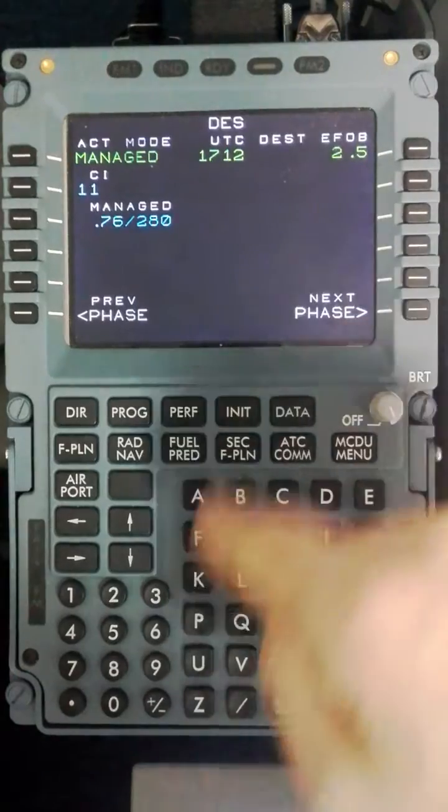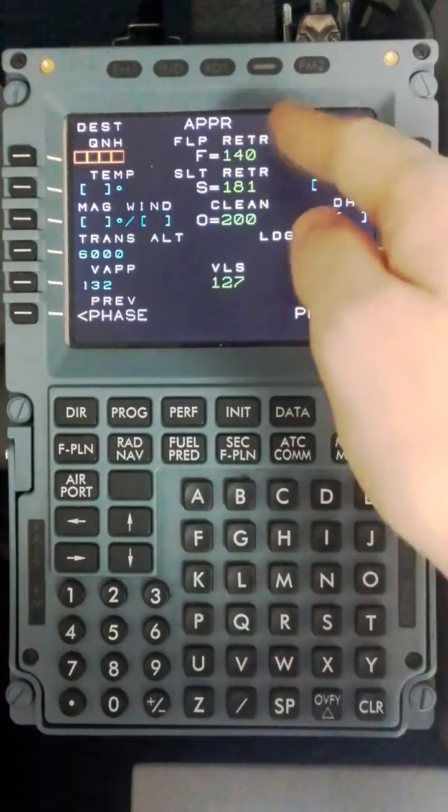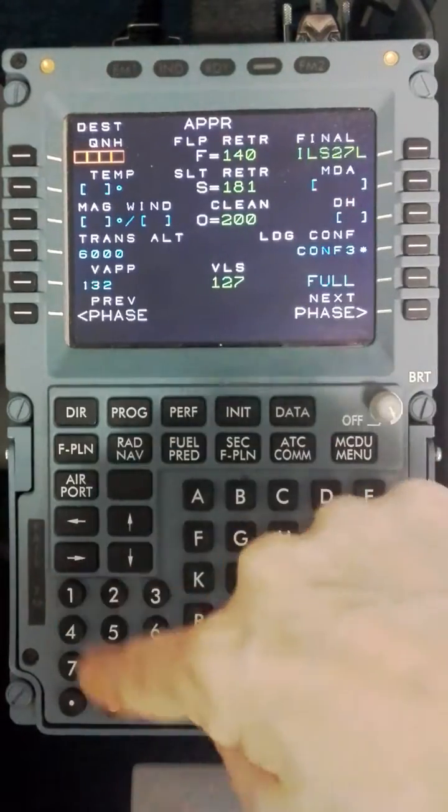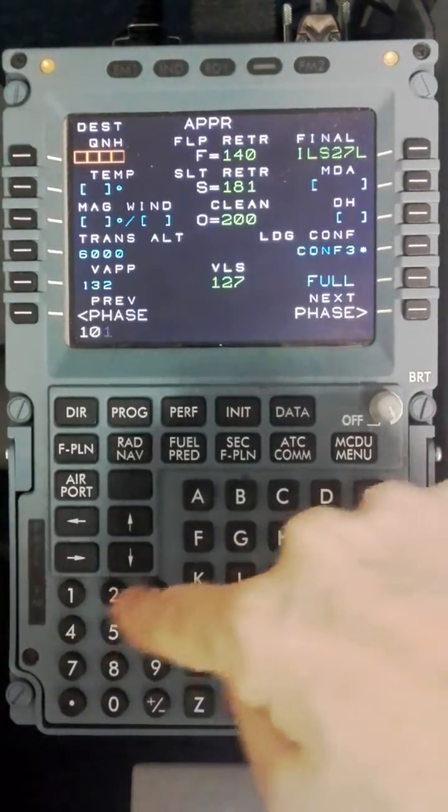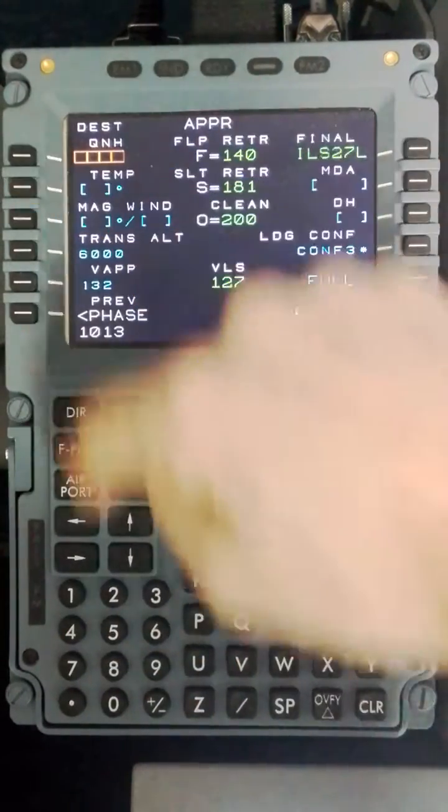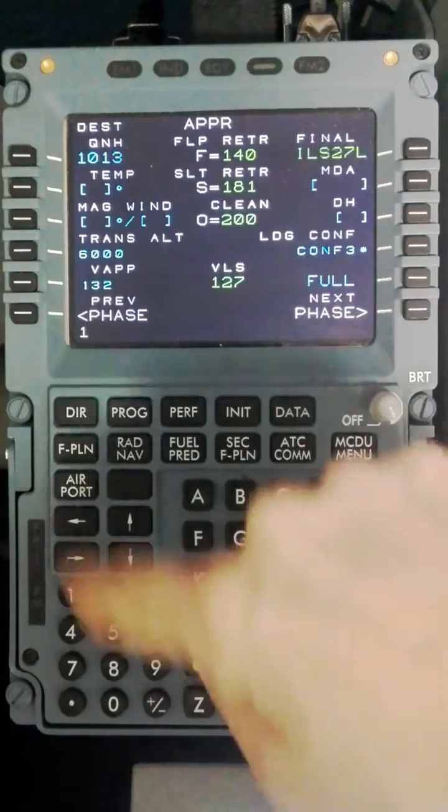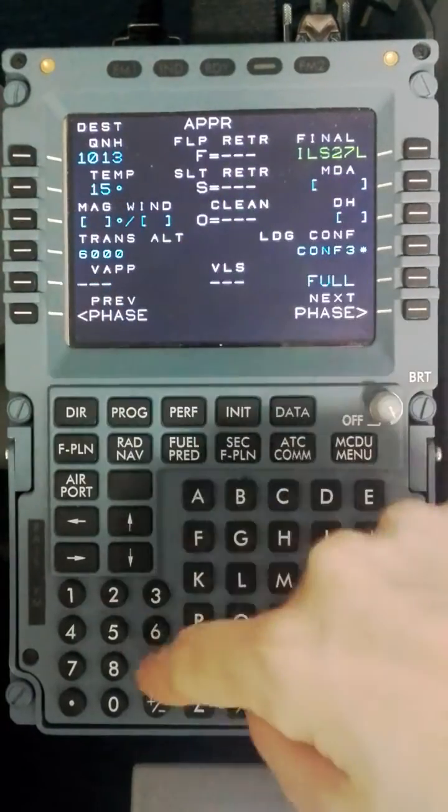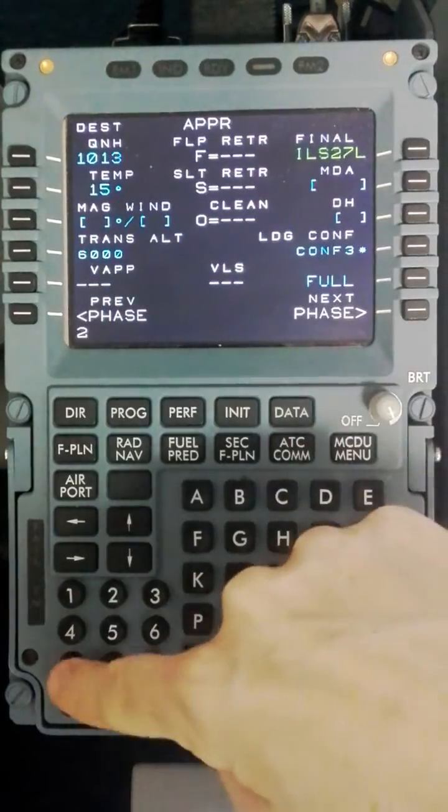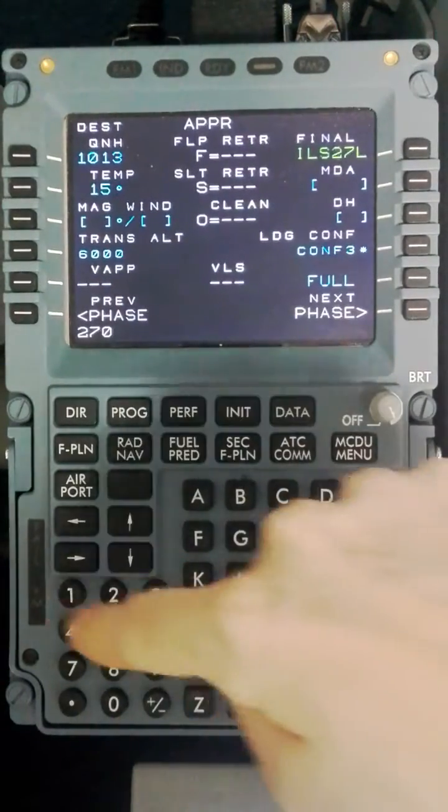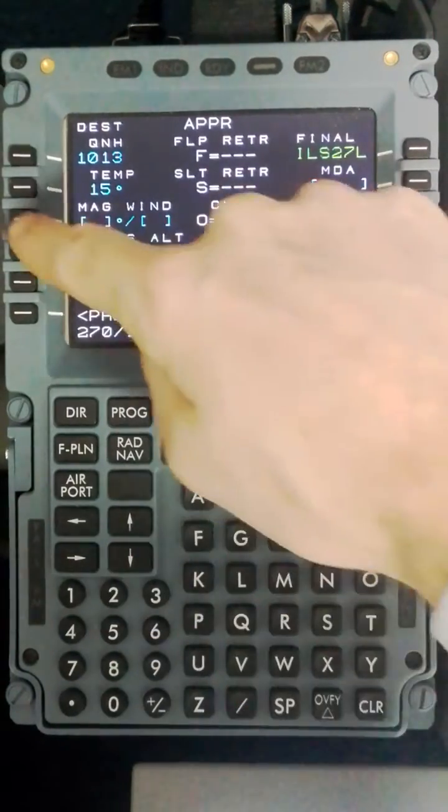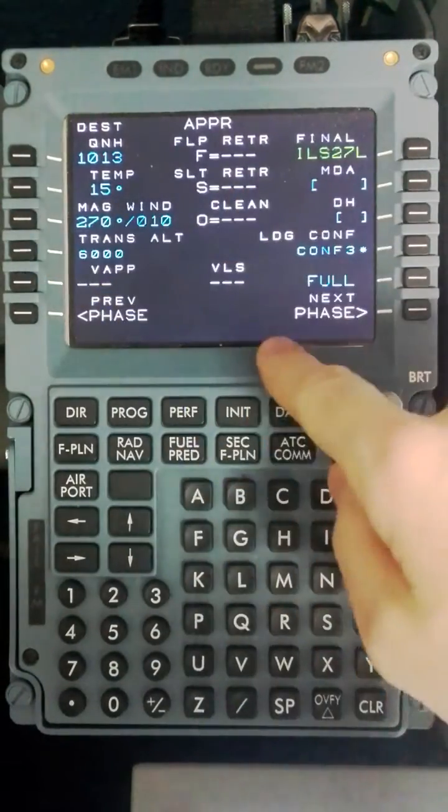The next phase comes to the approach page and here we will program in the weather: 1013, 15 degrees, and a wind of 270 10 knots.